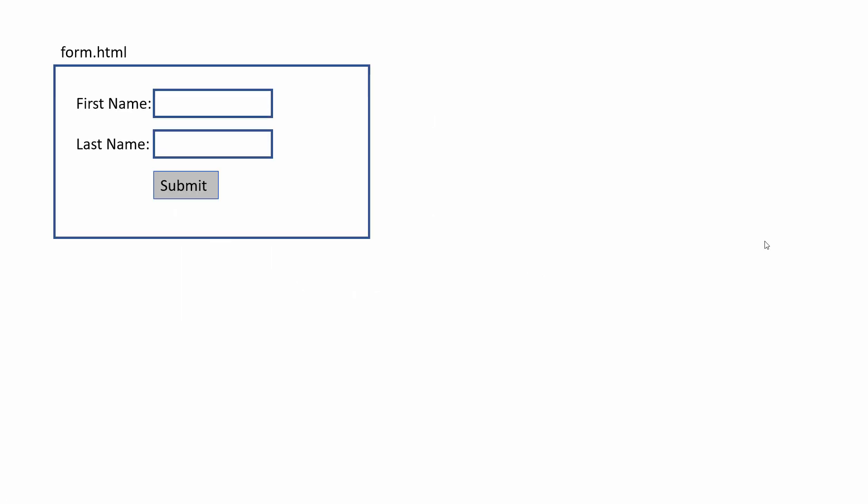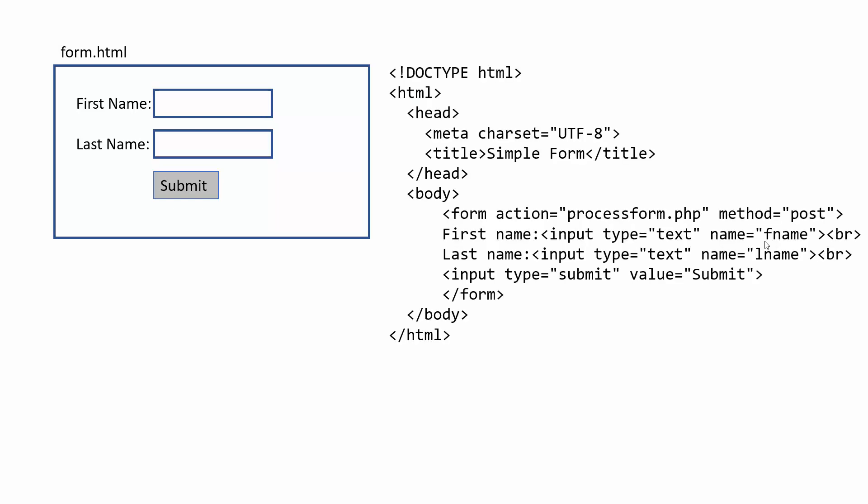So let's say we had a form, just a plain old HTML page with the form and it would have a first name and last name, text entry box and a submit button. Now if we look at the basic HTML for this, we have our normal form tags and there are a few things you need to set up in order for this to work well with PHP.